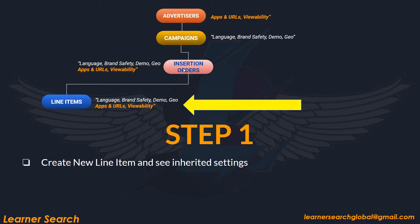So when I create a new line item in such an order — a new IO — language, brand safety, demo, and geo are inherited from the campaign, whereas apps and URLs and viewability are inherited from the advertiser level.